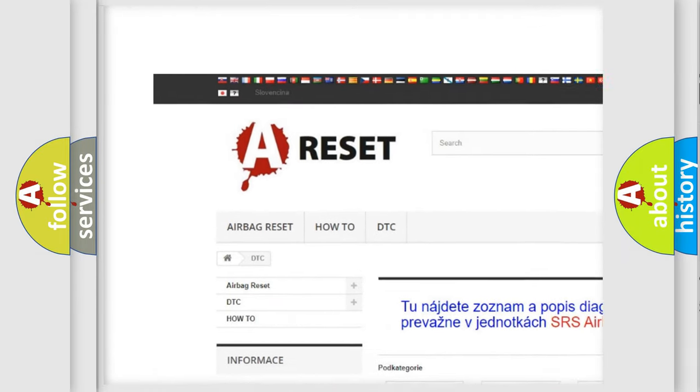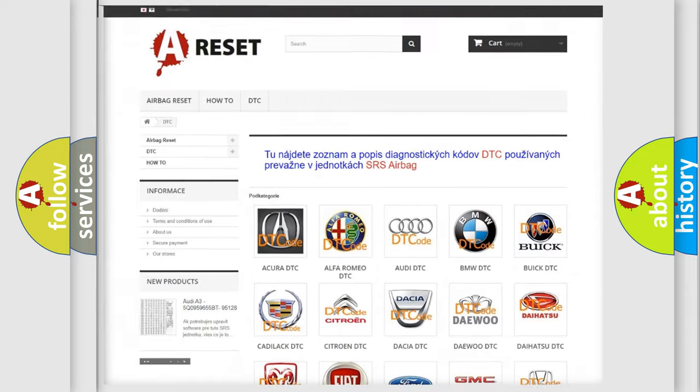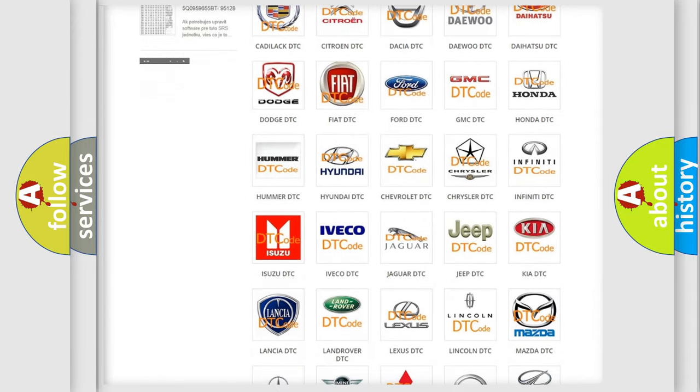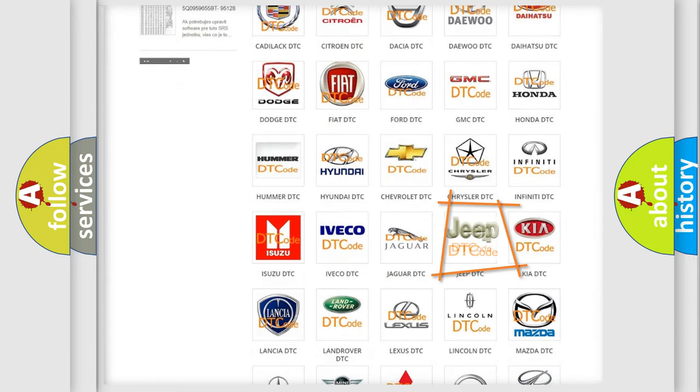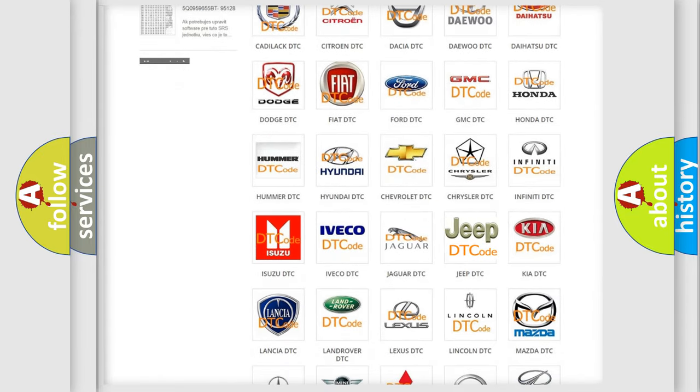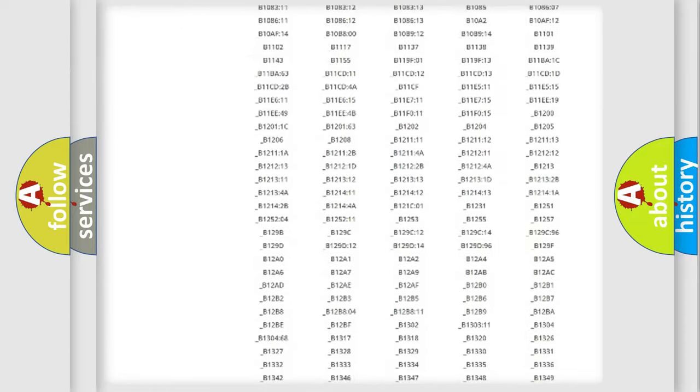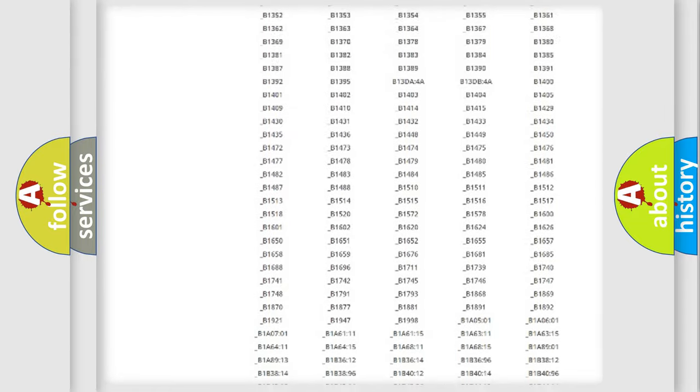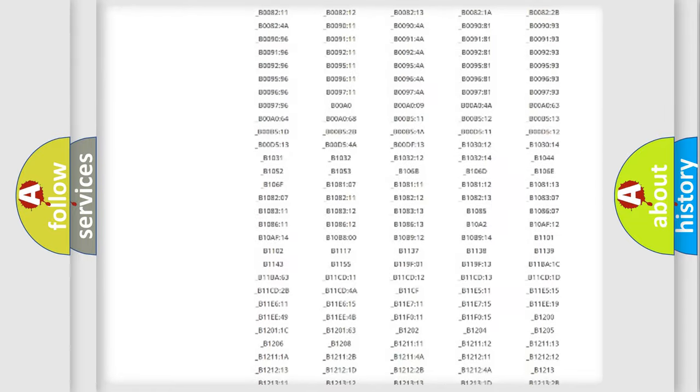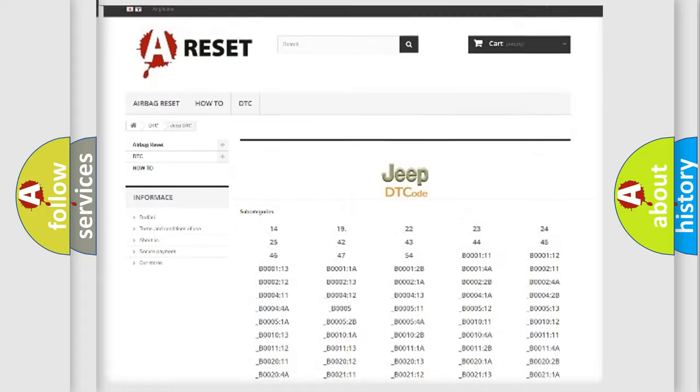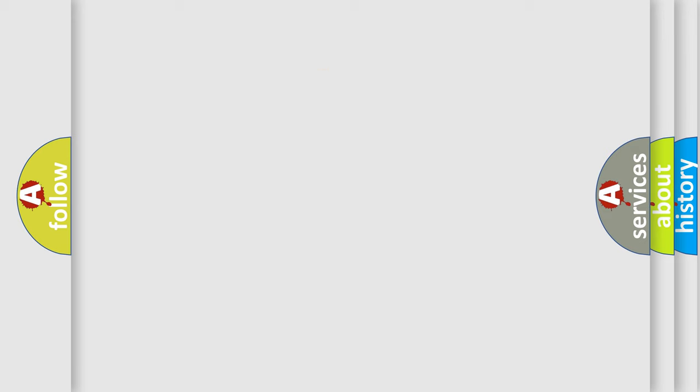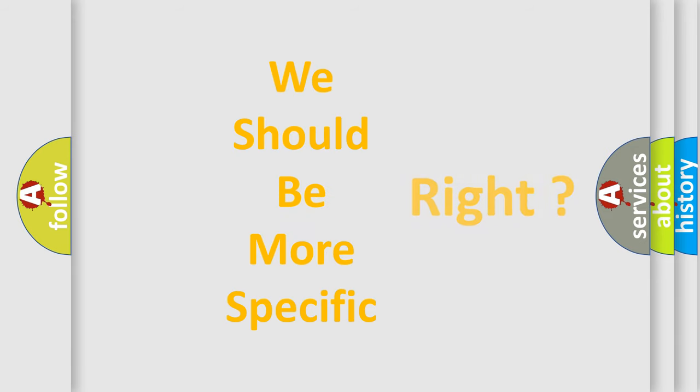Our website airbagreset.sk produces useful videos for you. You do not have to go through the OBD2 protocol anymore to know how to troubleshoot any car breakdown. You will find all the diagnostic codes that can be diagnosed in Jeep vehicles, also many other useful things.